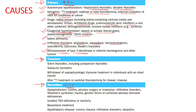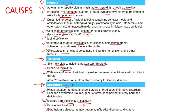Secondary causes are those in which the thyroid gland itself is normal and hypothyroidism is due to another gland's dysfunction. These include hypopituitarism, hypothalamic causes like tumors, trauma, infiltrative diseases, isolated TSH deficiency or inactivity, and treatment with bexarotene, an anti-cancer drug used in cutaneous T-cell lymphomas. Transient hypothyroidism can be seen in silent thyroiditis, postpartum thyroiditis, subacute thyroiditis, withdrawal of thyroxine treatment, or after radioiodine treatment for Graves' disease.